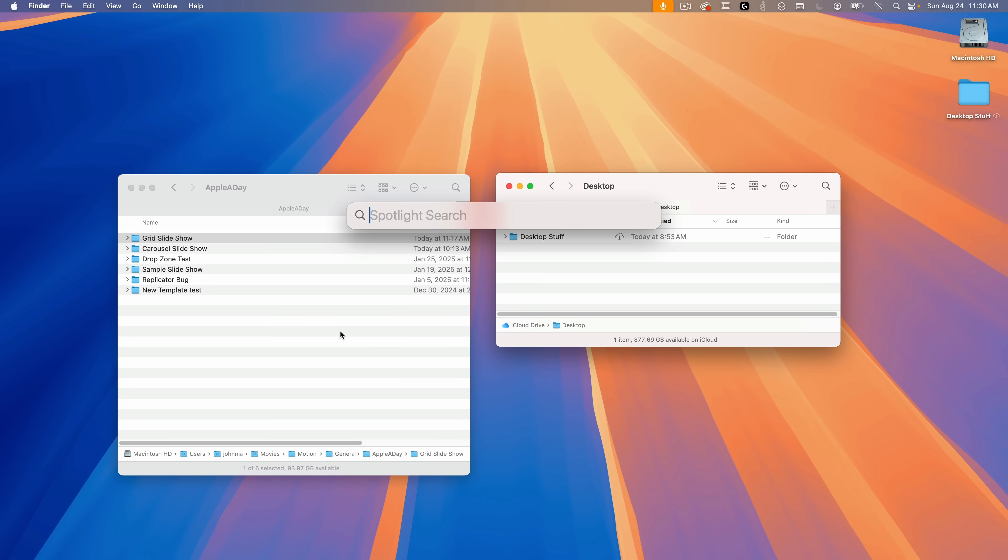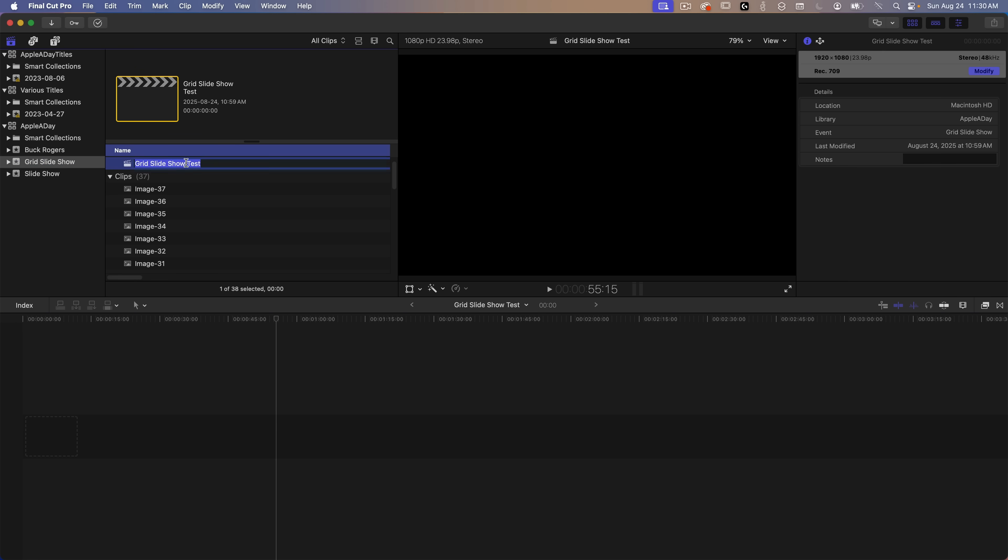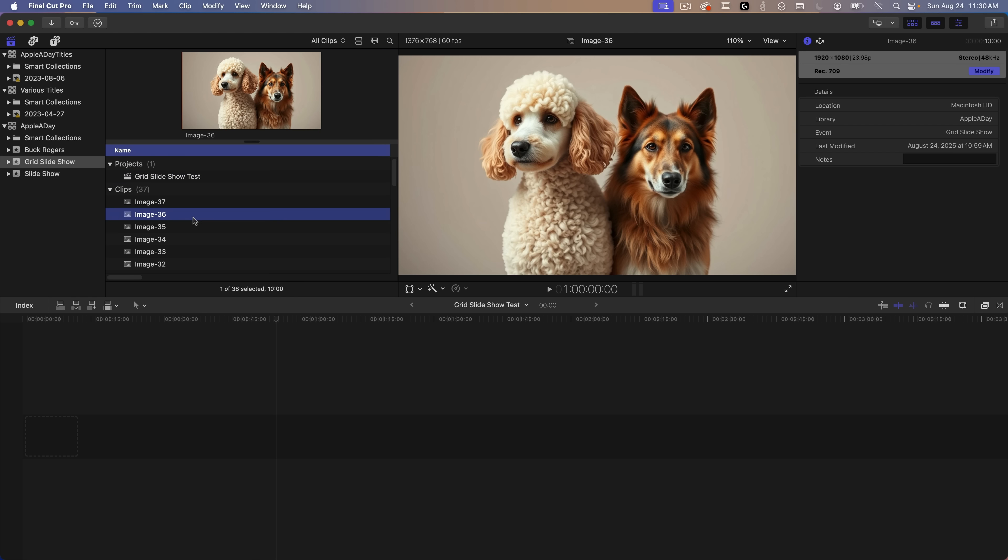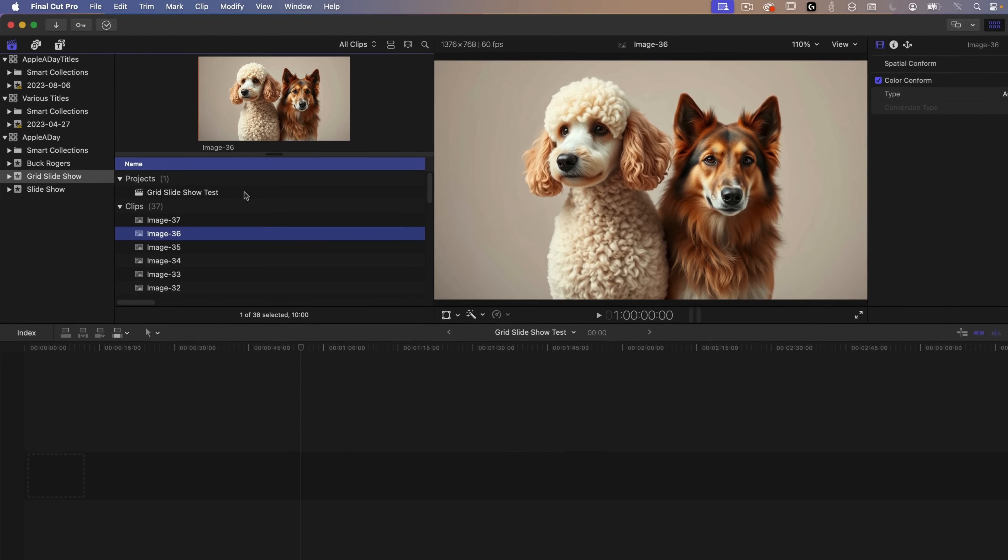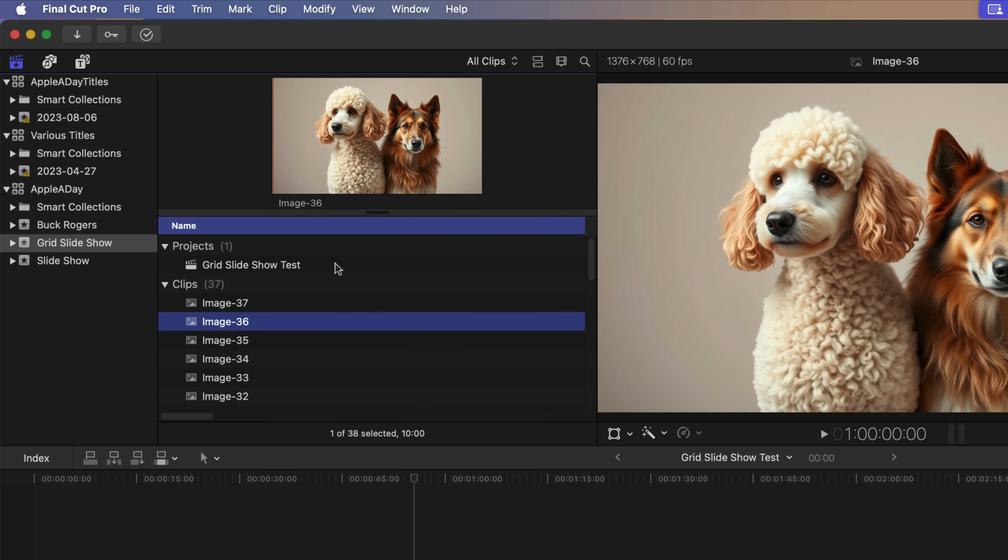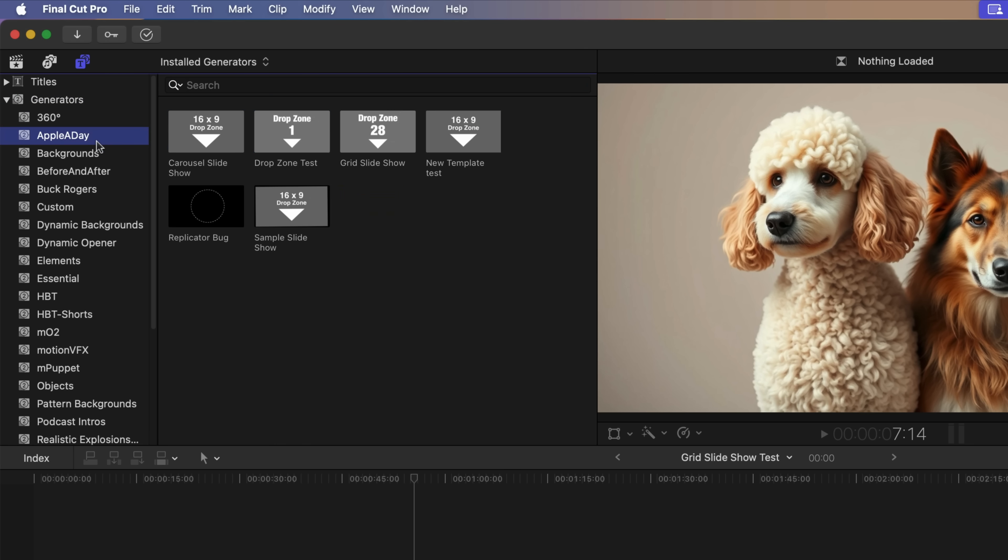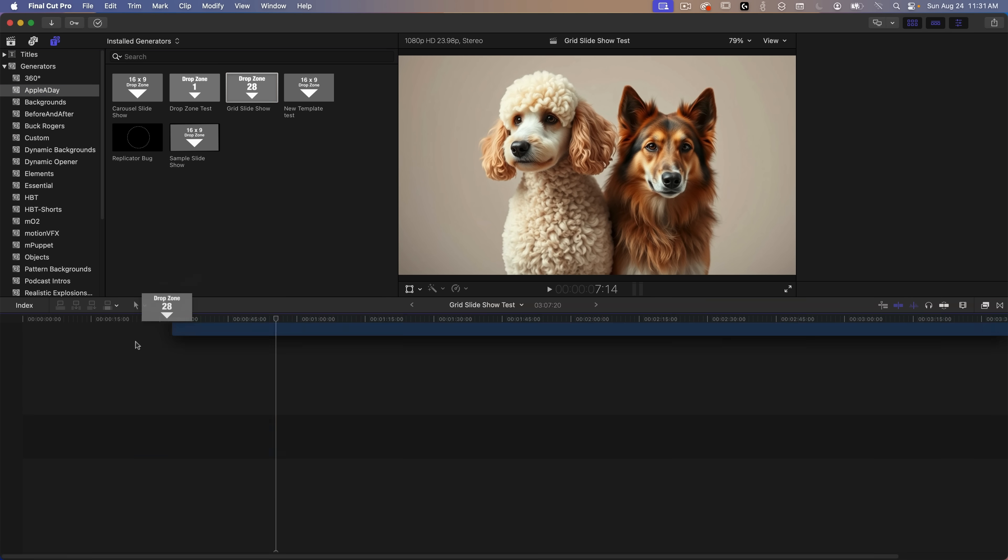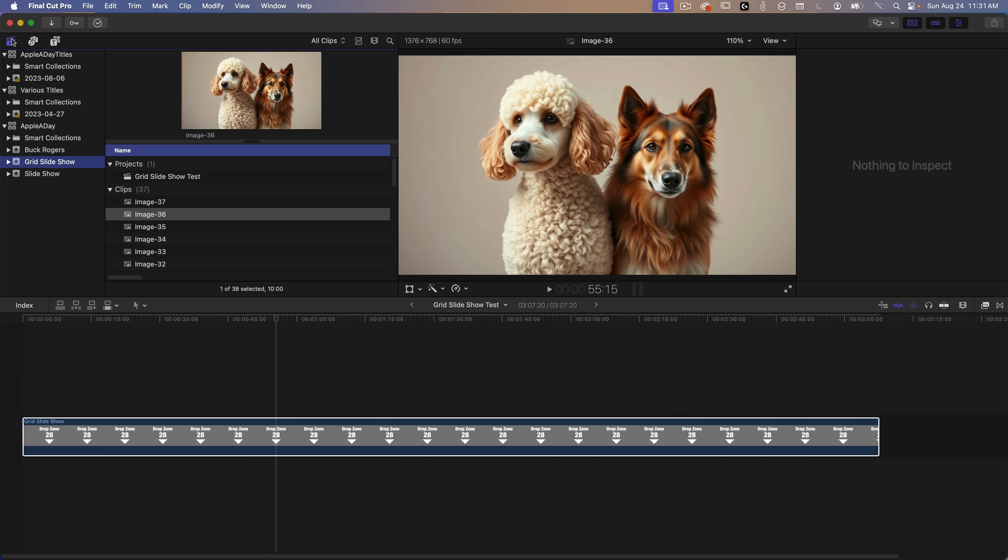So next I'll open up Final Cut Pro and I've already got a project ready and I've already got 37 sample images which I created using Leonardo. I also included a link to these sample images in the description below so if you want to follow along go ahead and download those now. Once you have them downloaded you can just select them all and drag them into your project window. So let's add the new grid template to the timeline. At the top left I'll click on the titles and generators button and in generators I'll go to Apple A Day and in there is the grid slideshow that I just added.